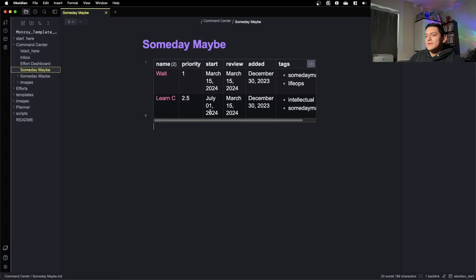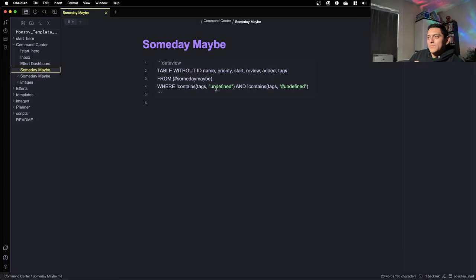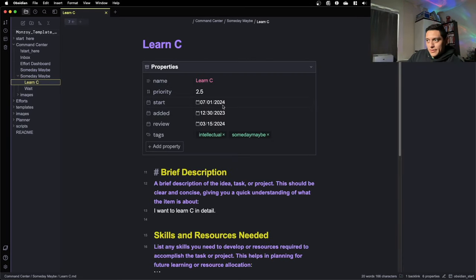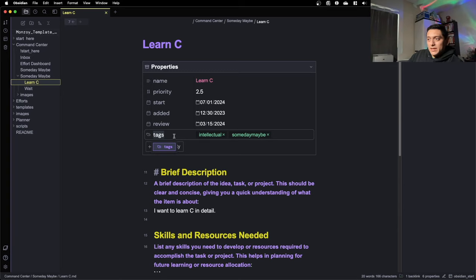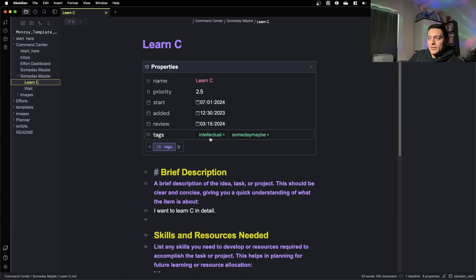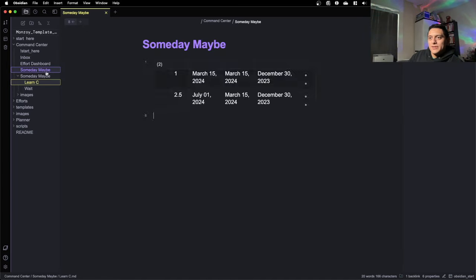An important note: the items that show up in the someday/maybe table are those that contain the hashtag 'someday-maybe'. So if you make a file with that hashtag it will show up there. When you make a someday/maybe project, copy this template and fill in the table properties with your information. In the YAML front matter, make sure the tag section includes 'someday-maybe' plus whatever other tags you want — if it has that tag, it will show up on the someday/maybe file.